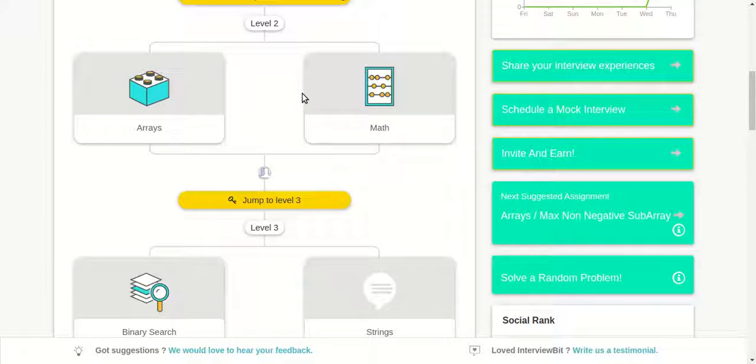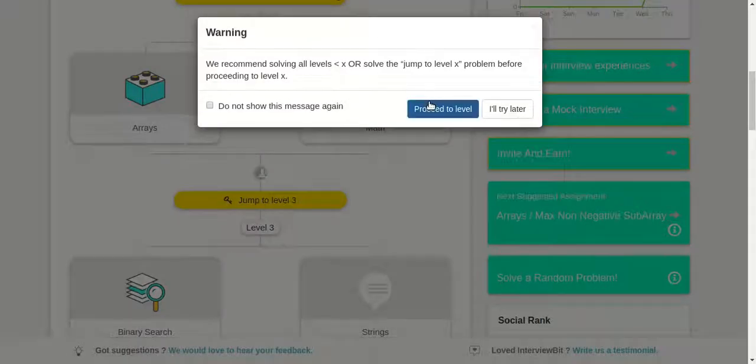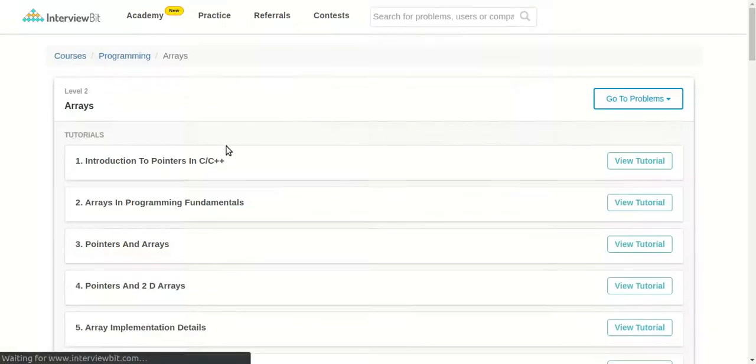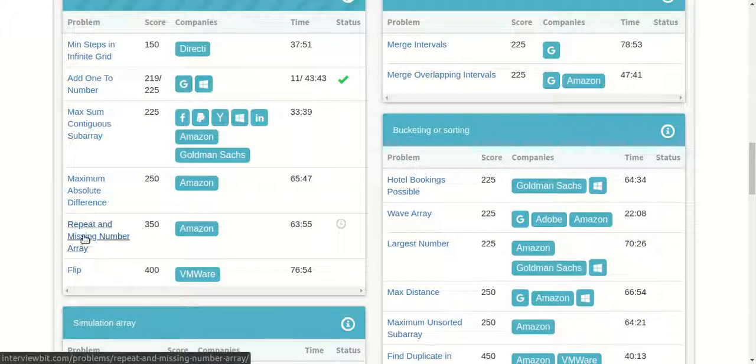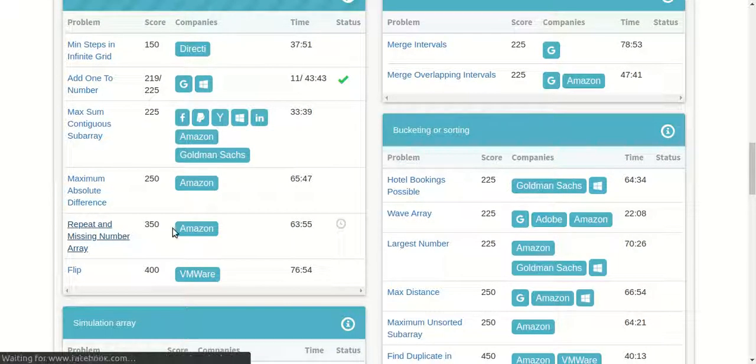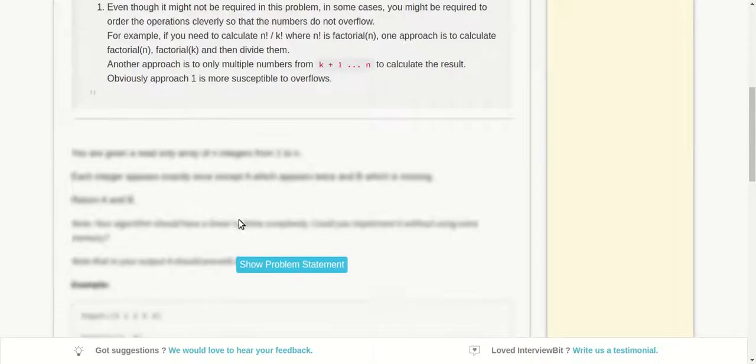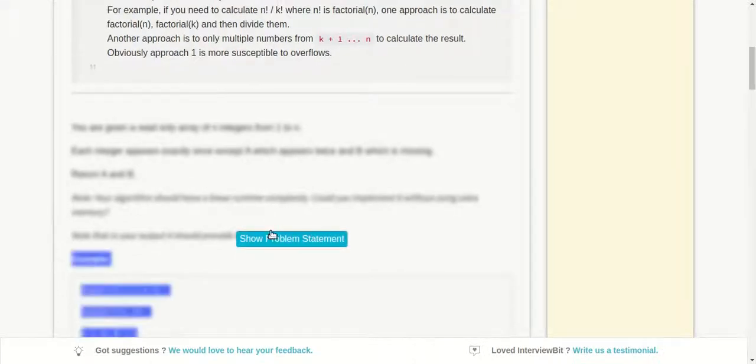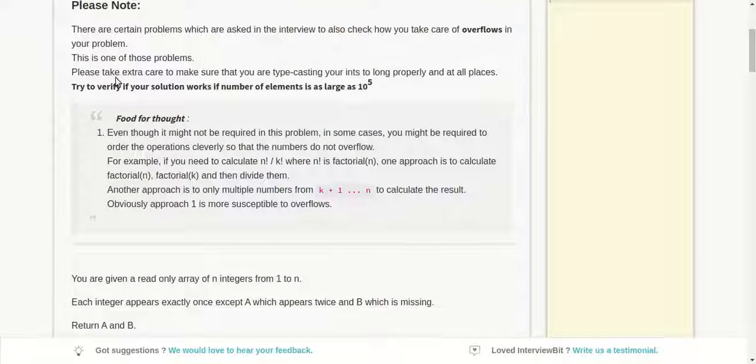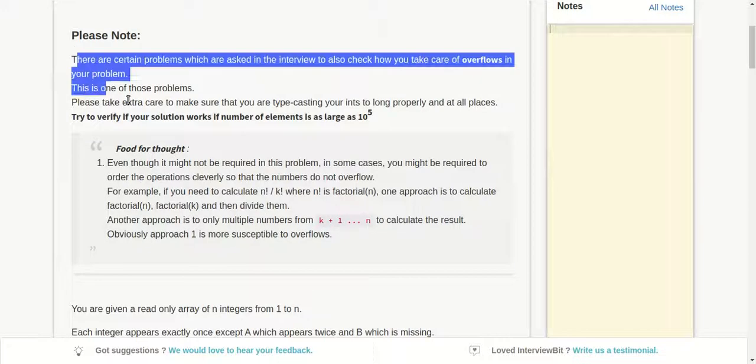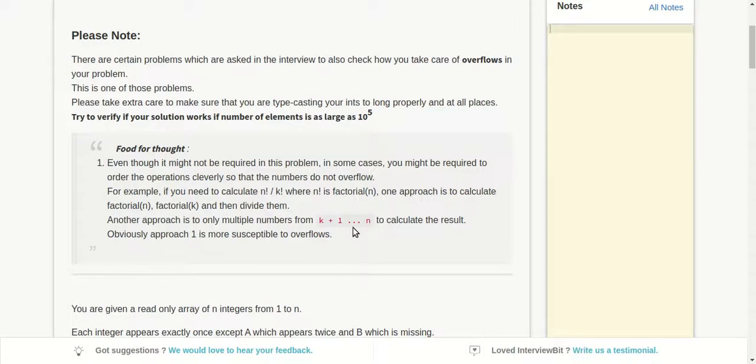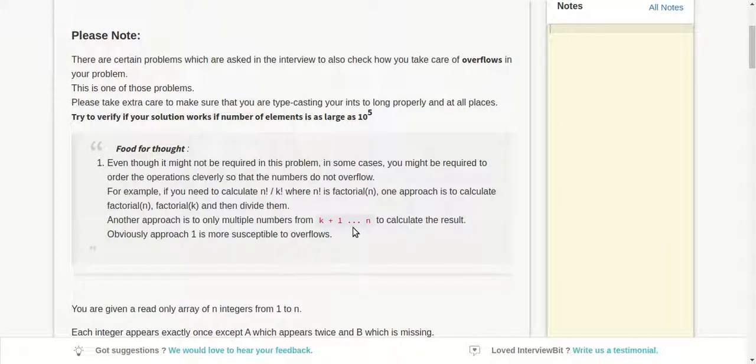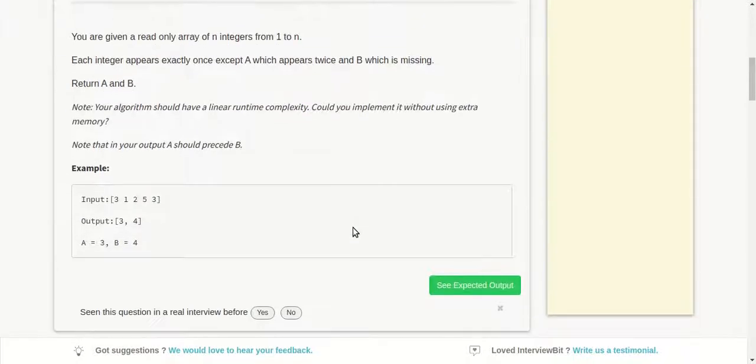Hello guys, welcome to CodeQuick. Let's quickly solve one of the problems from the array section in InterviewBit. Let's go to problems and solve the Repeat and Missing Number Array problem. Here there is a note saying that you need to take care of all the array sizes so that you won't access something which is out of the size of the array. I'll leave it to you. Let's go to the problem.